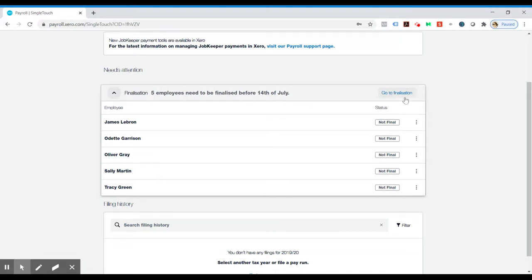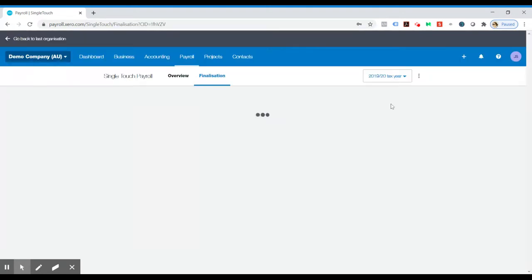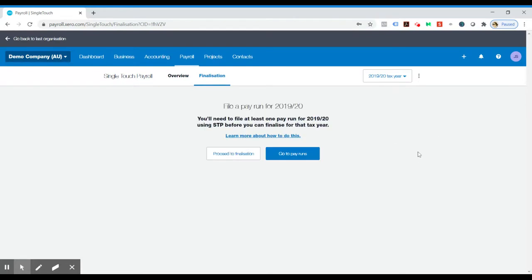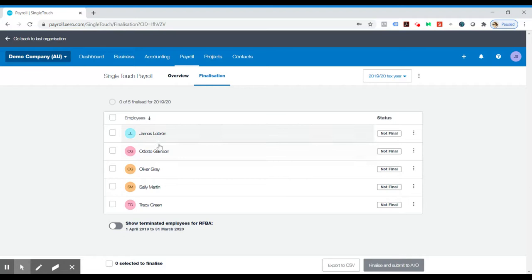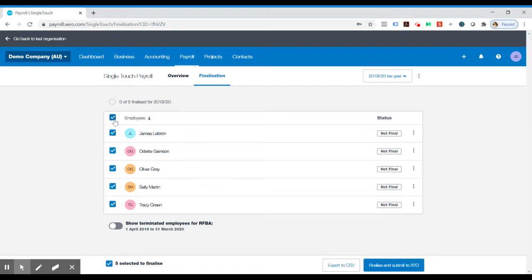And you can click here which says go to finalization, proceed. And then what you can do, if you don't need to check each employee individually, you can tick the top box here which highlights every person.